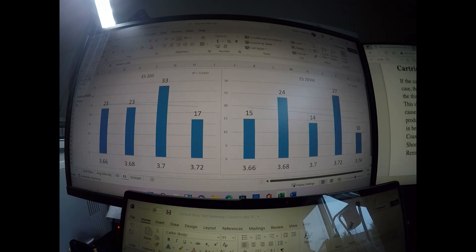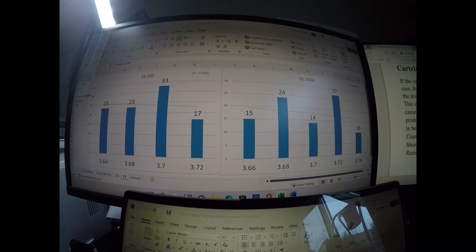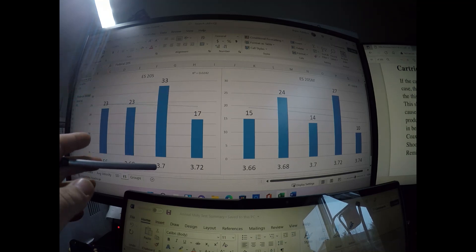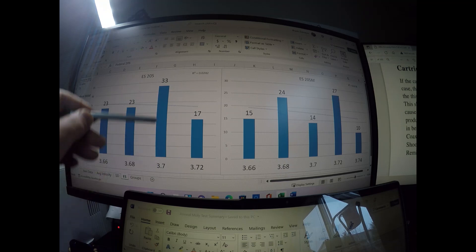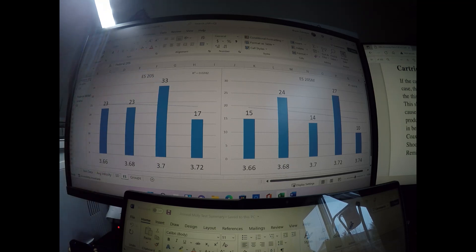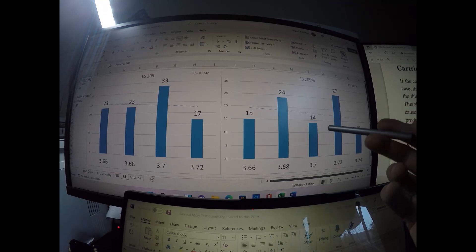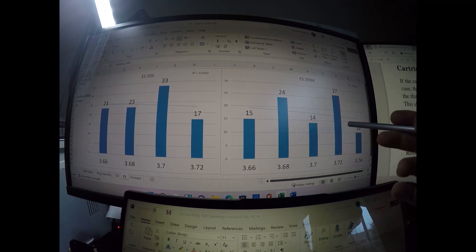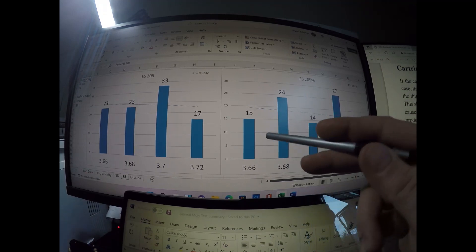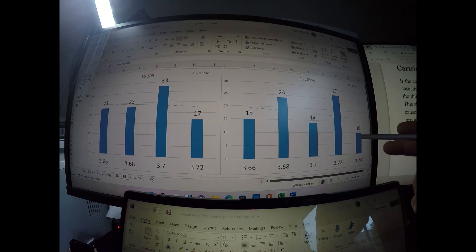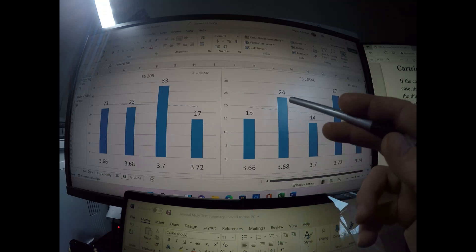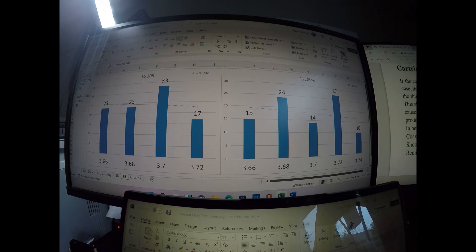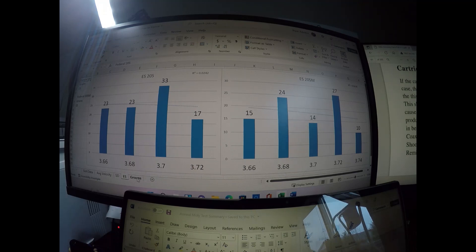Extreme spreads, kind of the same thing as the standard deviation. No real linear trend. They were all about the same, except here for the 205 at 3.7. We had one at 33, whereas the others were 23 or below. With the 205 match, we had three of them in the teens and then two in the 20s. So overall, 205 match tended to have lower extreme spreads.